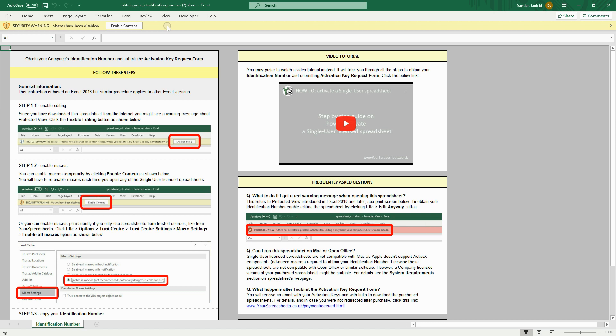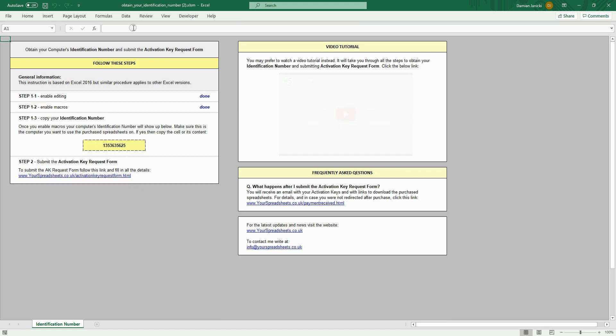This is not required for company license spreadsheets as these don't require activation. To enable macros, click the enable content button. Simple.